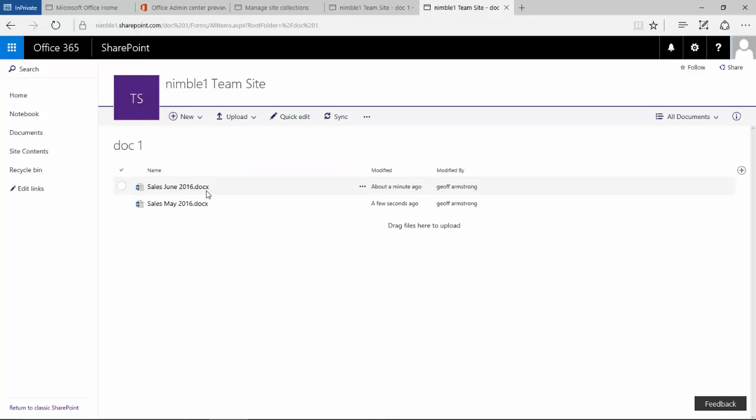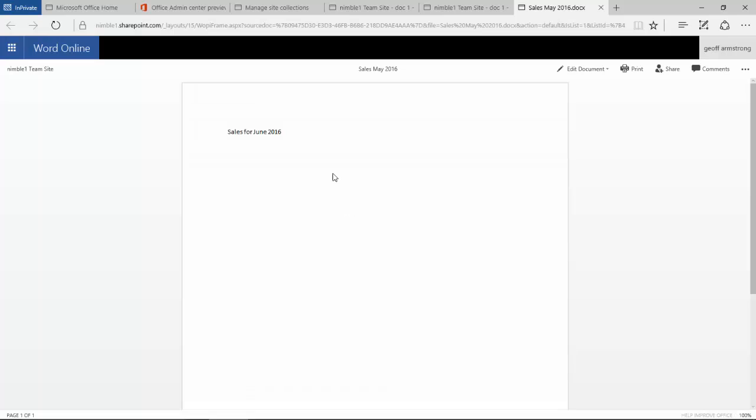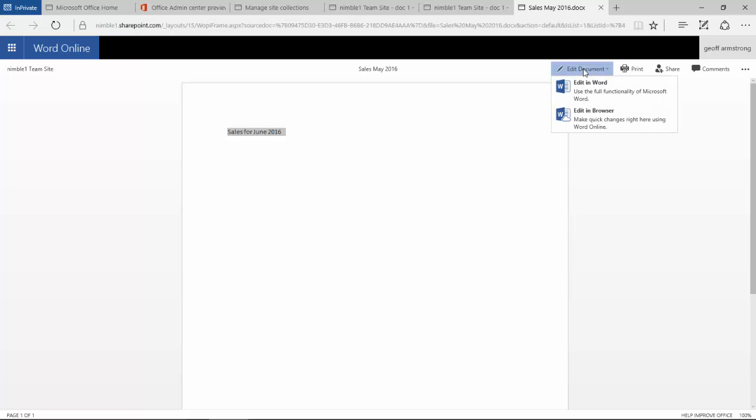The document has changed with the name and we can now go back into that document and edit if we wanted to, very simply.